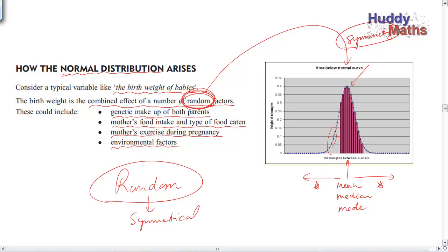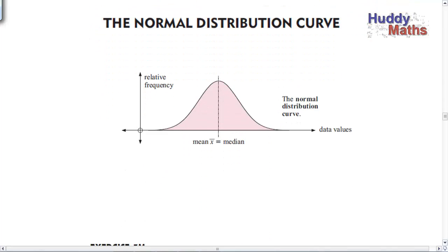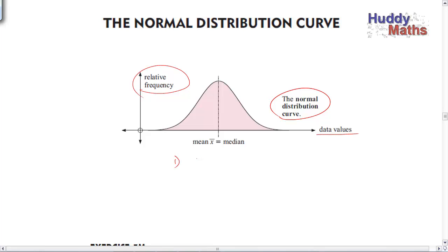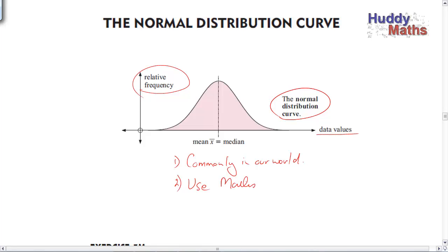Why have mathematicians bothered so much with a normal distribution? If you plot the relative frequency or the probability of getting a score against the data values, this is called the normal distribution if you get this perfectly symmetrical situation. The reason we're raving on about it is twofold. First, it occurs commonly in our world — natural variation, variation due to machine manufacture showing random and systematic errors. Second, if you find something varying like this, you can use mathematics to calculate the probability of getting any range of scores, without actually sampling.